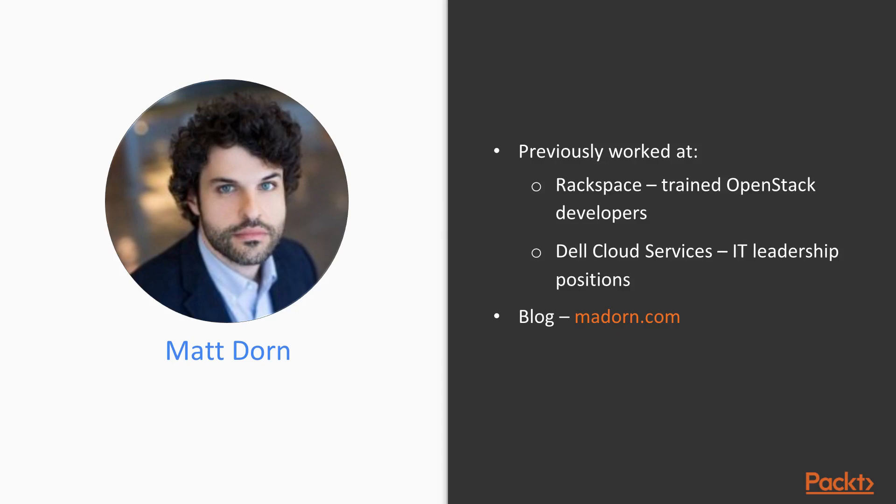He has also previously served in IT leadership positions for Dell Cloud Services and joined a four-person Microsoft-centric hosting startup in Philadelphia. Matt blogs about cloud-related topics at madorn.com.